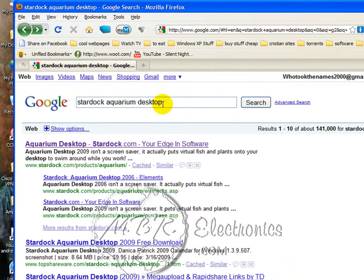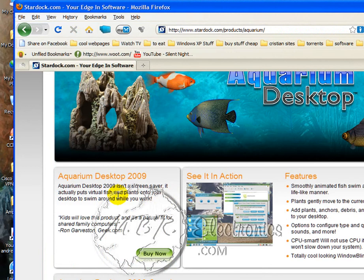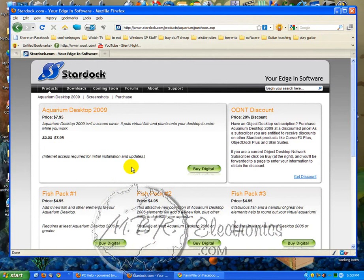That would be your first link, so just click it. Then come down just a little bit and go to Aquarium Desktop 2009. Click buy now. You can see it's only $7.95. If you buy it, you definitely get a lot more fish than I have. I have the 08 version.